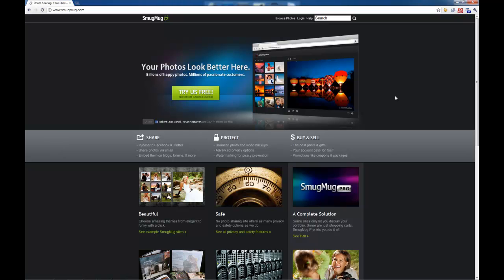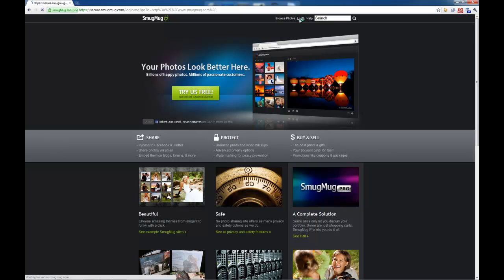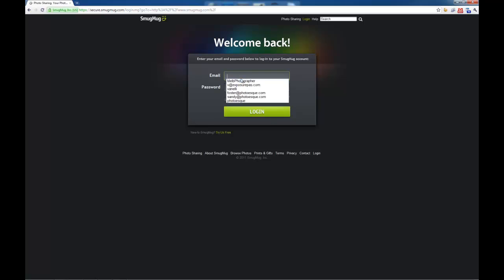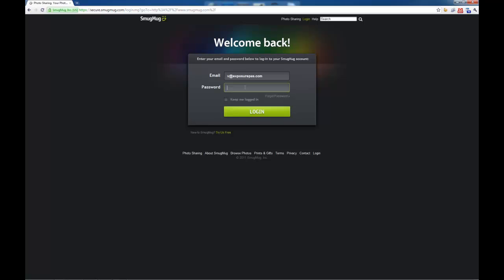We're going to log into our SmugMug account by going to SmugMug.com, click on Login, then from here, whichever method you use, either Facebook or in my case, I just log in with my email address and password.